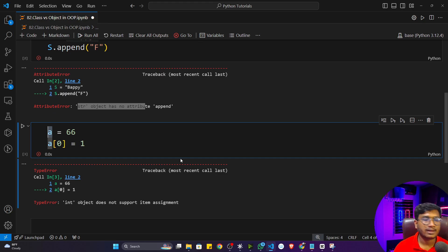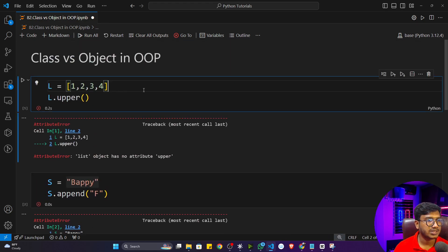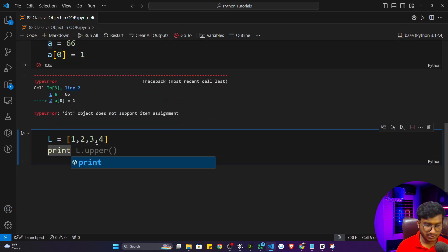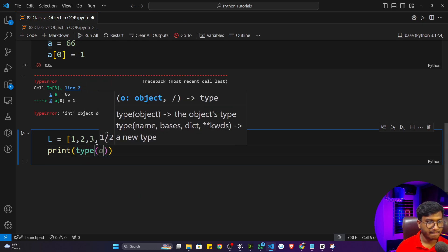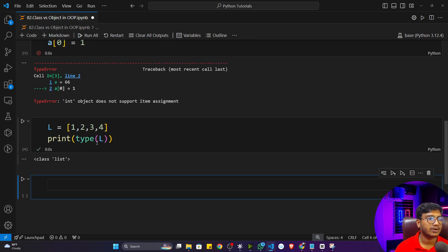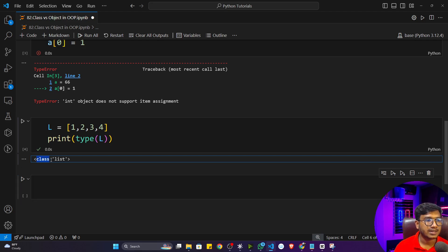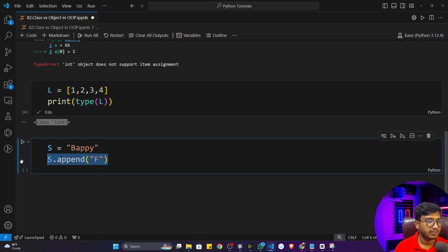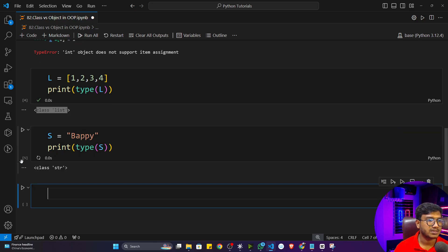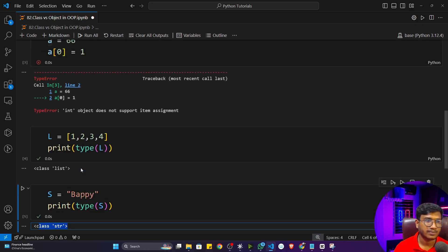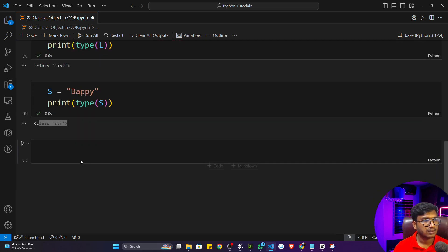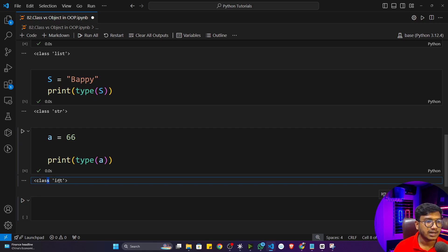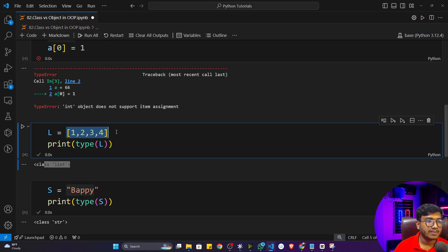Now another thing I want to show you. Let's copy the same list and show the type of L — so type(L). If I execute the program, you will see it tells you it is 'class list'. Similarly, for the string, it will tell you 'class str'. And similarly, checking the type of a, you'll see it's 'class int'.